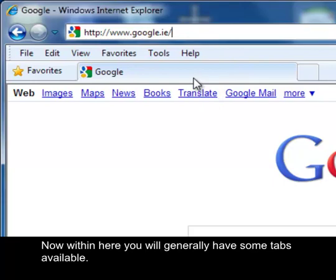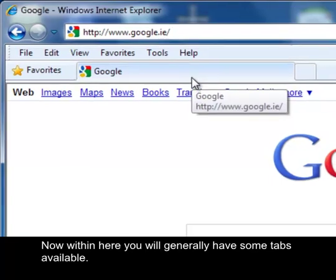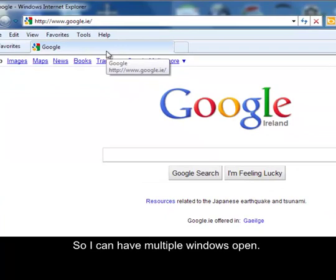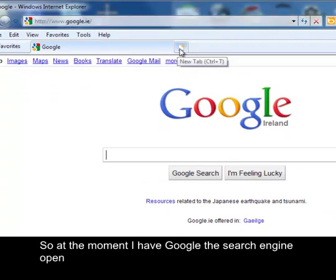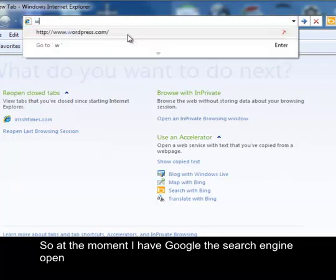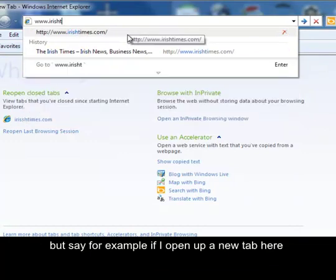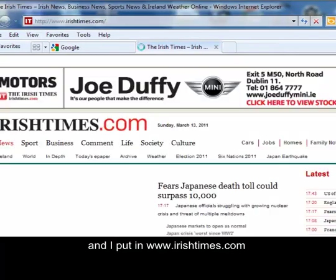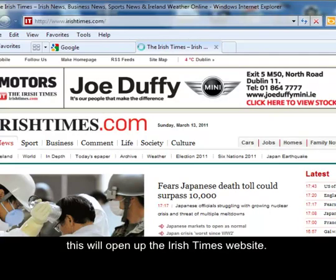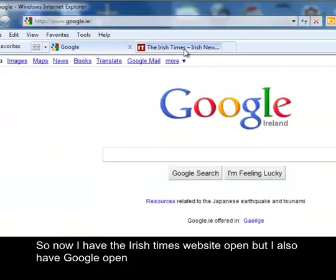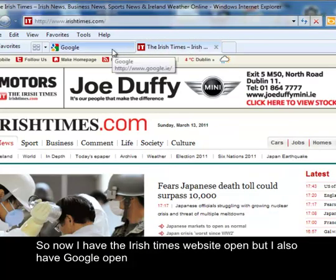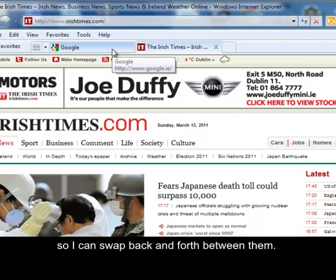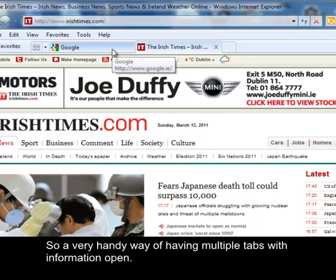Down here you would generally have some tabs available, so you can have multiple windows open. At the moment I have Google the search engine open. If I open up a new tab and put in Irish Times, this will open up the Irish Times website. So now I've got the Irish Times open, but I also have Google open, and I can swap back and forth between them. It's a very handy way of having multiple tabs with information open.